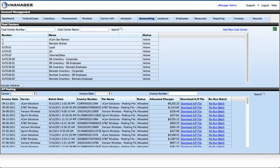Hi and welcome to this video demonstration of the vManager accounting module. This module has two main purposes: it stores your cost centers and displays for download your AP posting files.